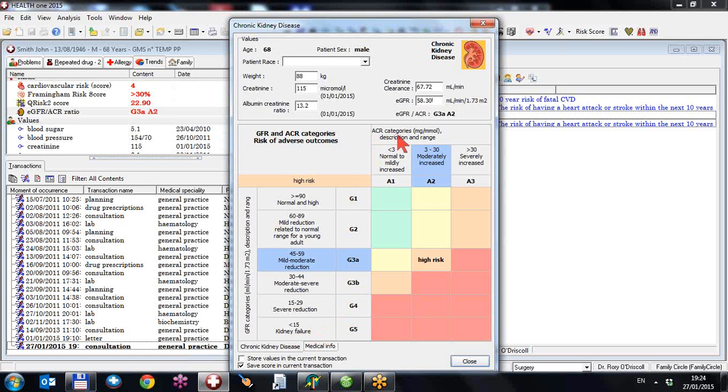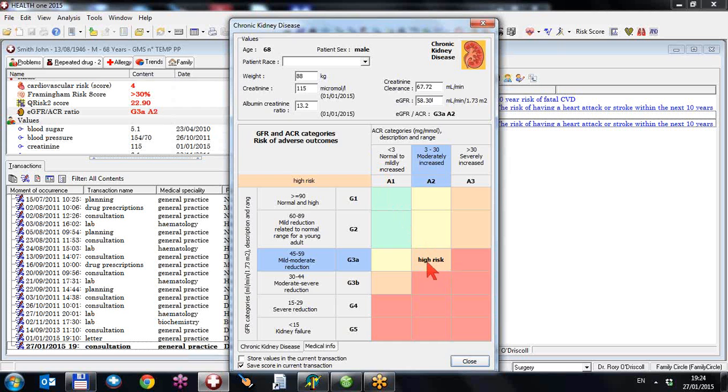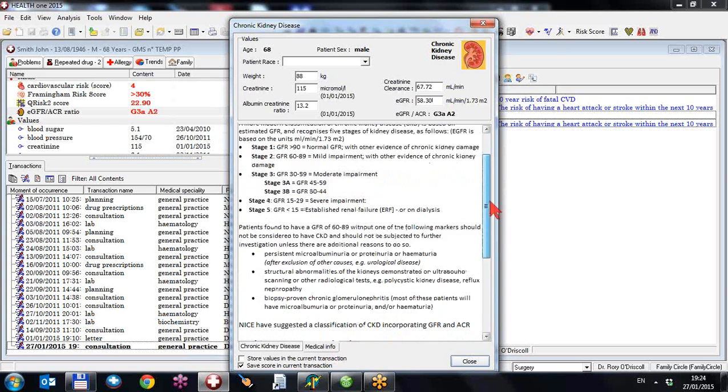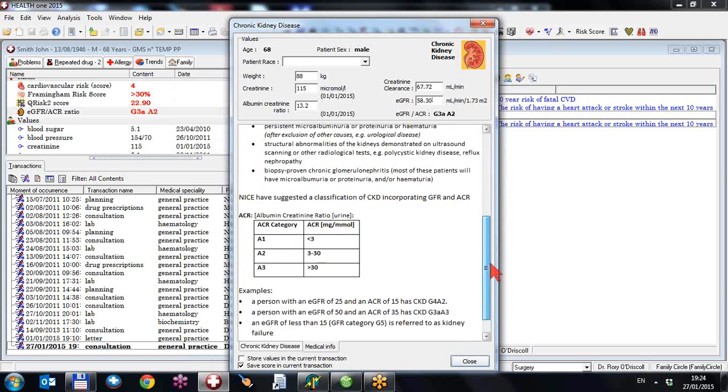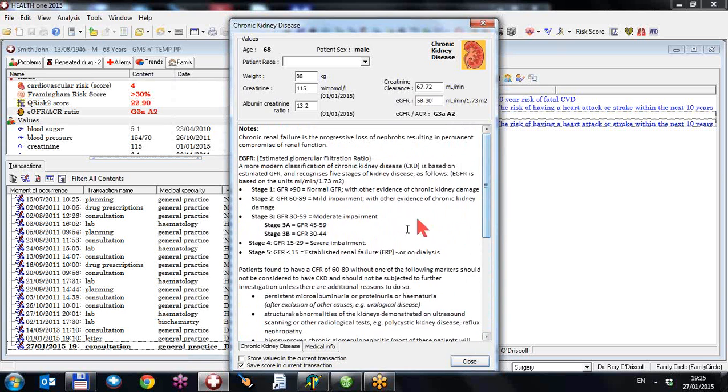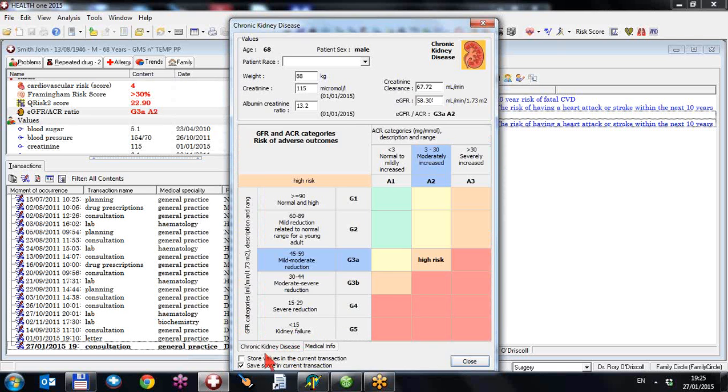So if you combine this with the ACR values, you can see that the ACR at 13.2 is quite high risk. So this patient is at this risk. Again, we have some medical info here which explains how we came about this information. And you can store this in the patient file.